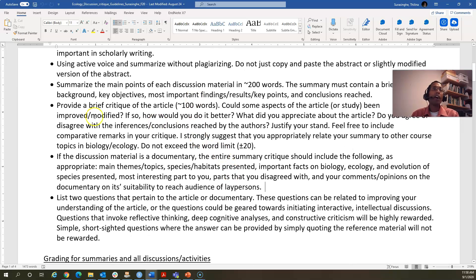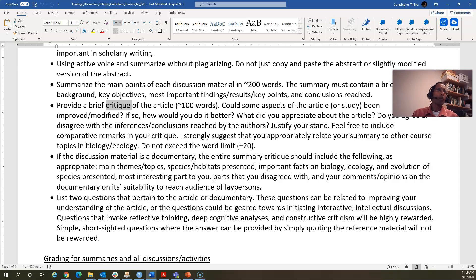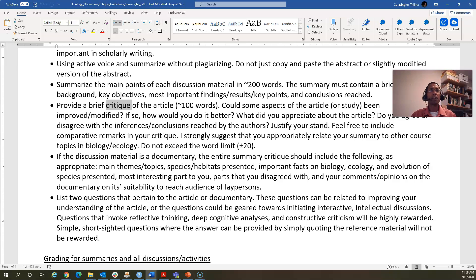The summary also contains a critique — what do you think about this particular article? What's your scientific perspective? Can you think about improving it? How would you do it better? What do you appreciate about the article, what are its strengths, and would you agree or disagree with its inferences and conclusions? Do you see any weaknesses? I'm training you to become scientists.